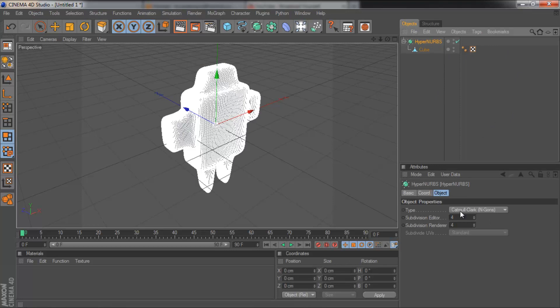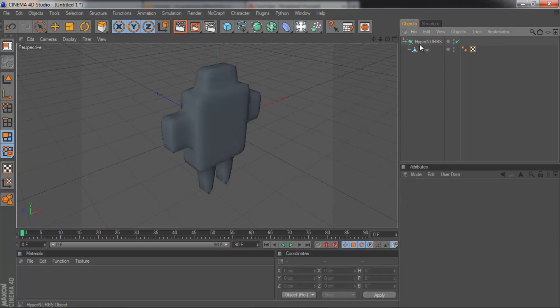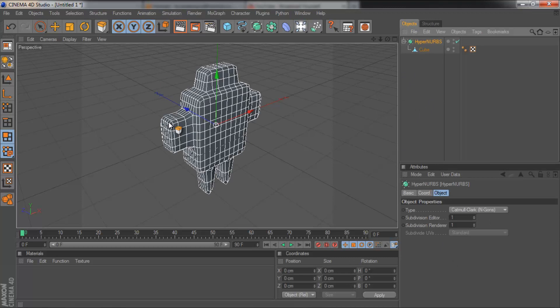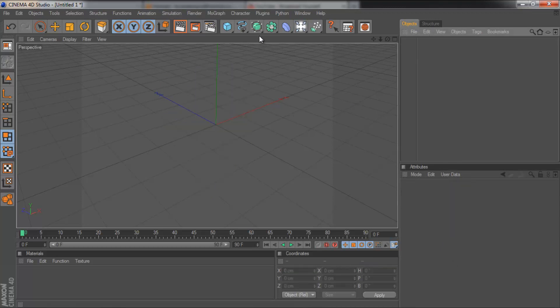And equally we can pull that down to one. And as you can see those edges are a lot more jagged. So that's Hyper NURBS, delete that.